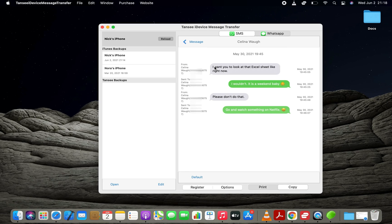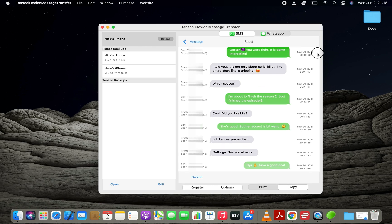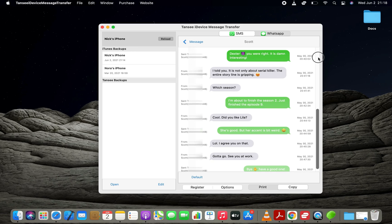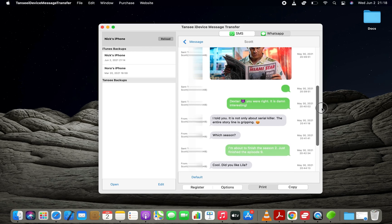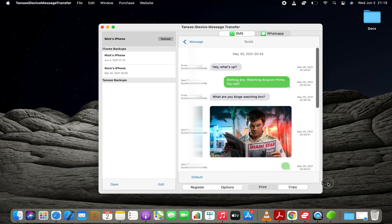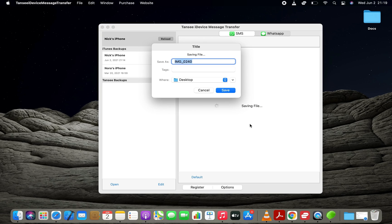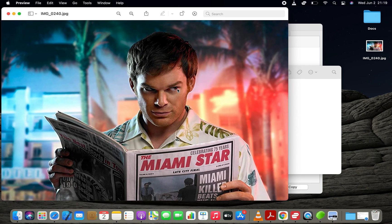You can click on a contact name or phone number to load all the text messages from a particular contact. If you want to save any attachment or media file from a text conversation, you can double tap on it and click the Save button.